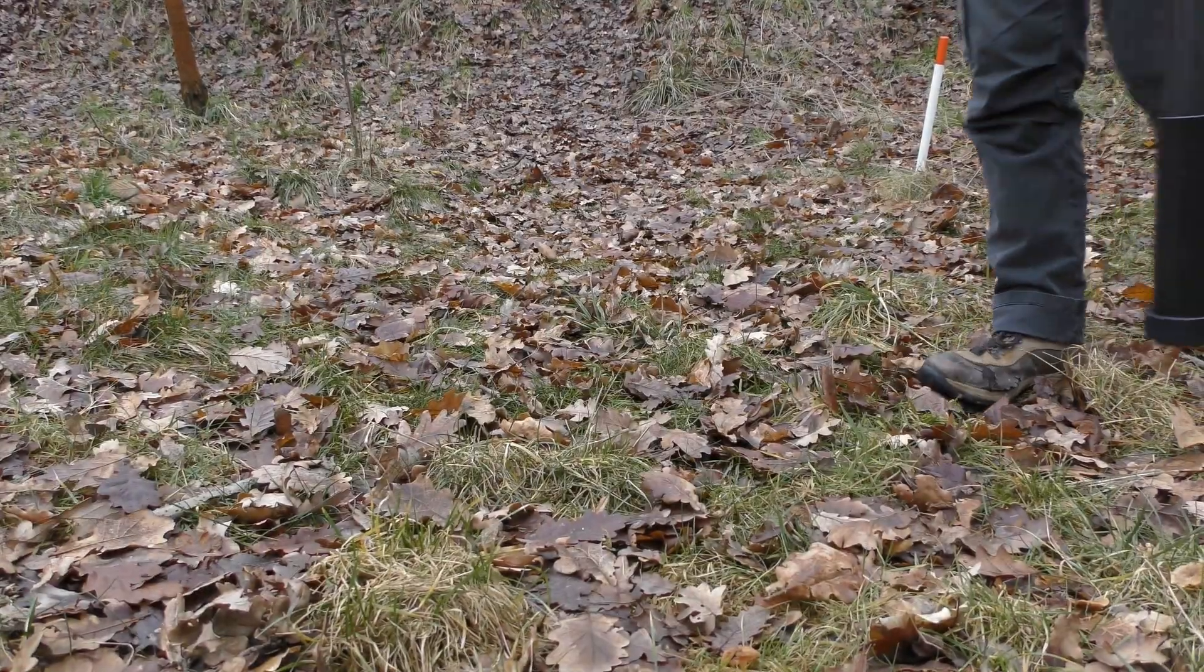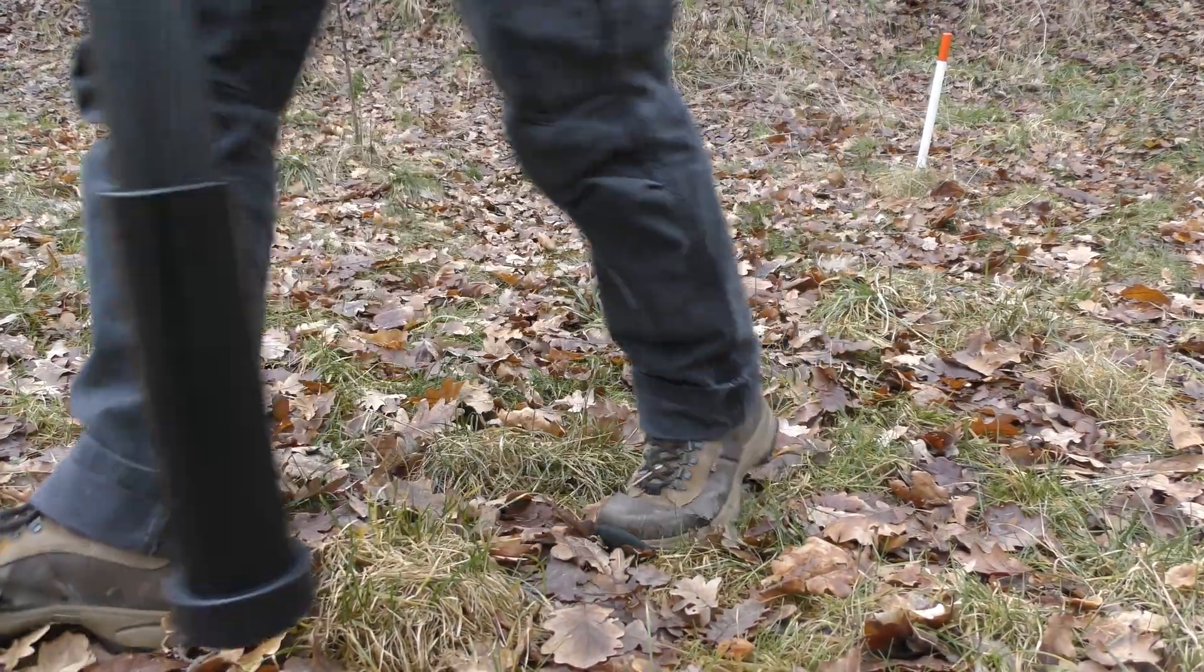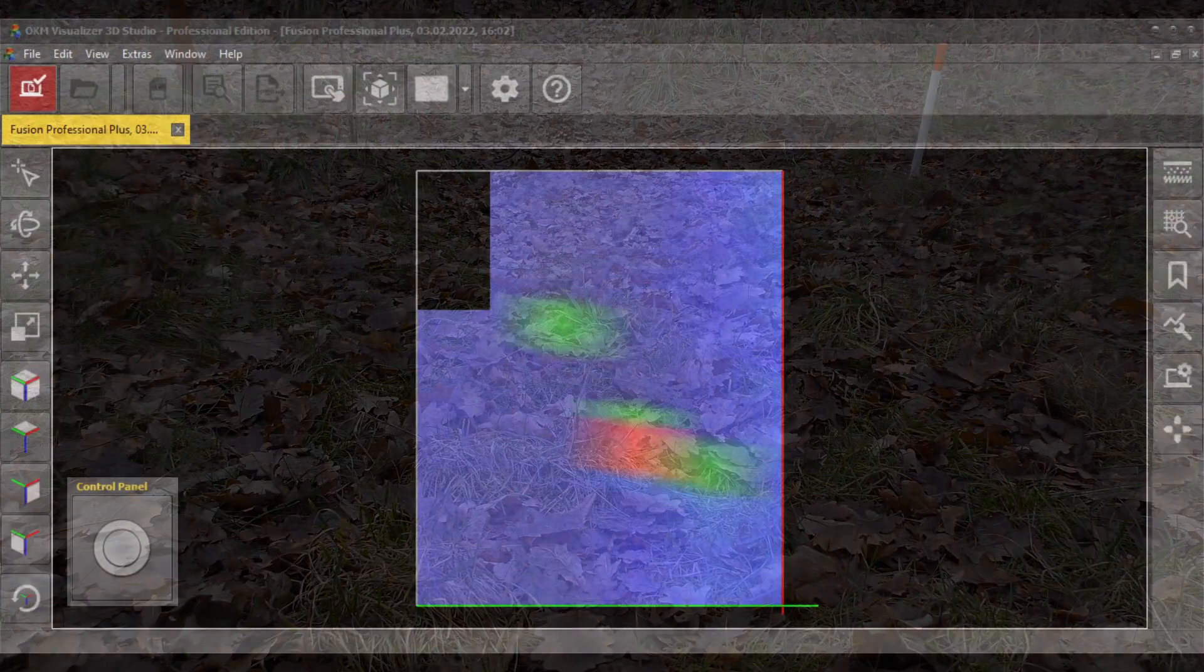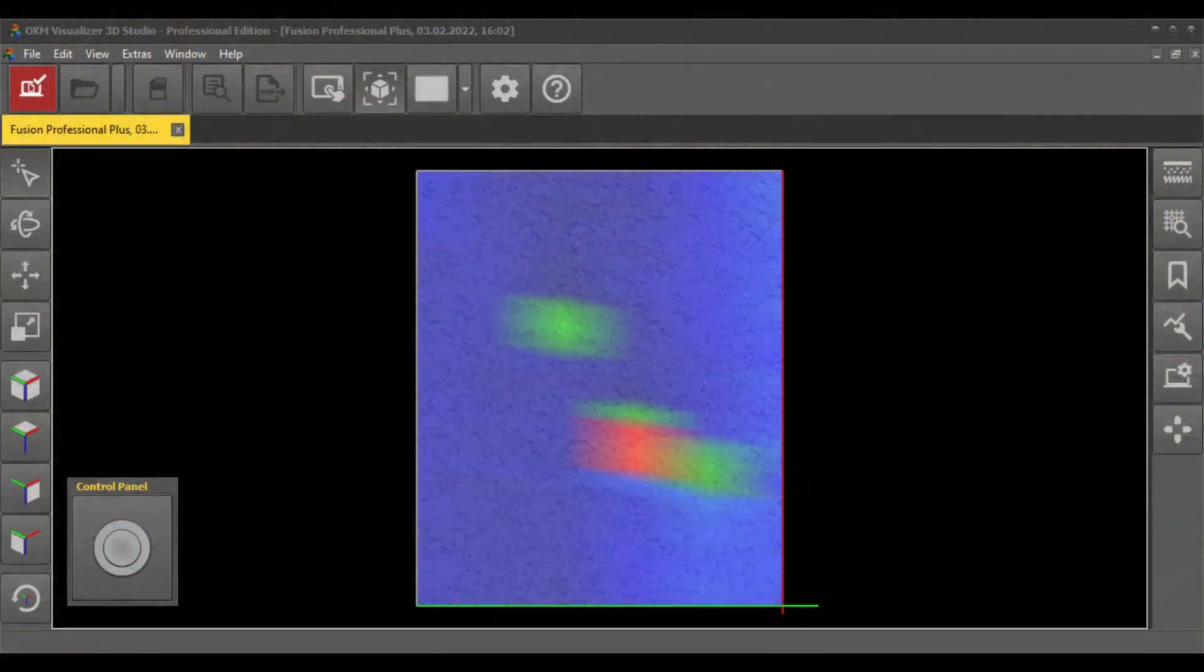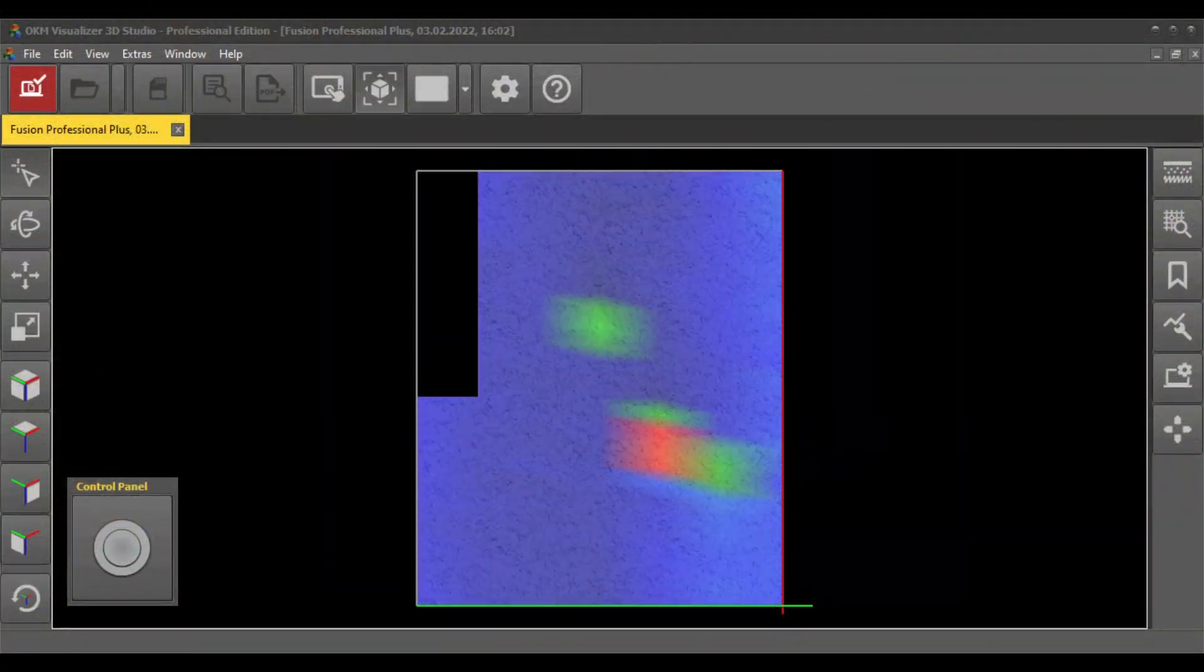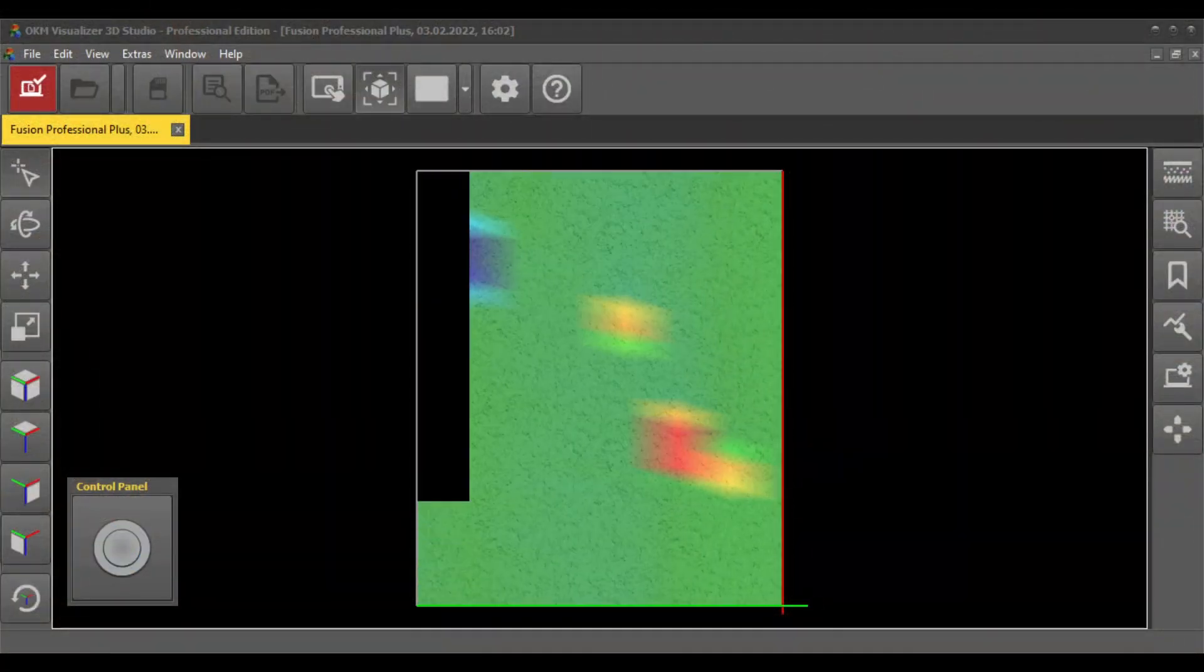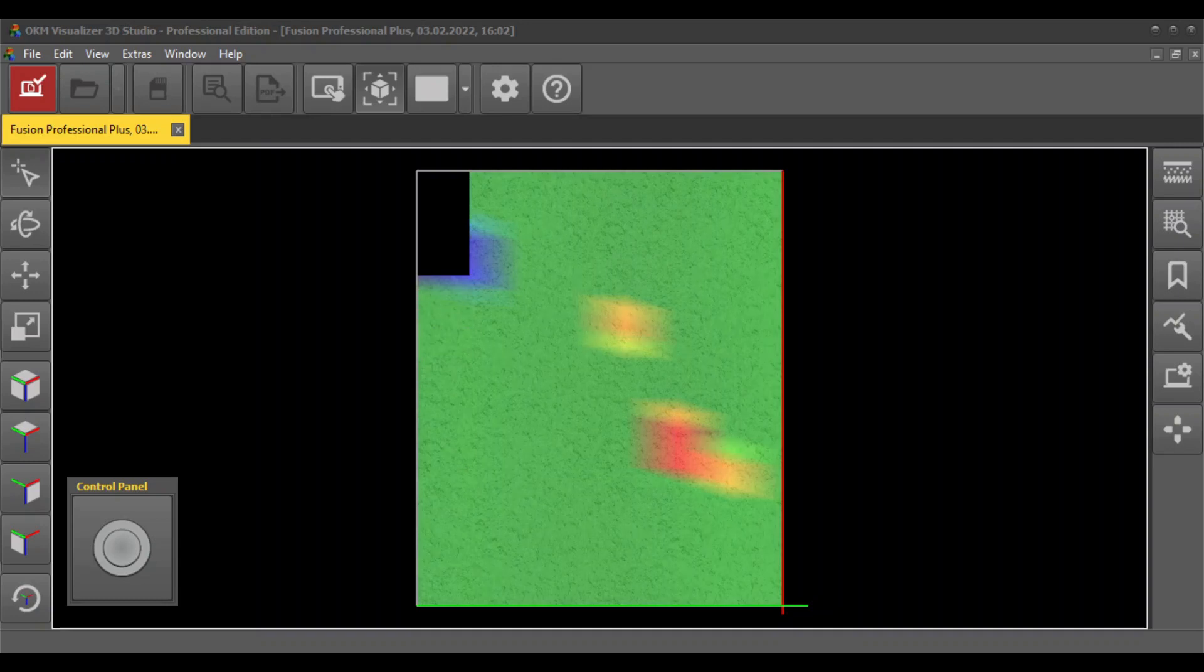Keep the probe straight in vertical orientation and at the same height above the ground. Add further lines until you have scanned your field completely.